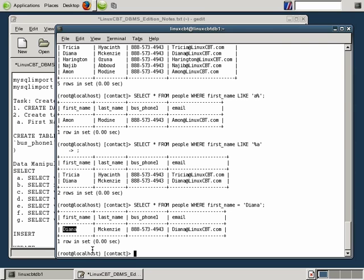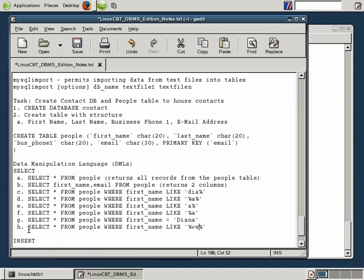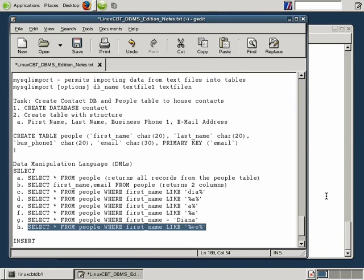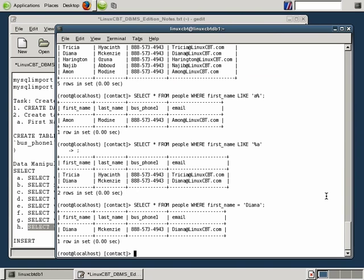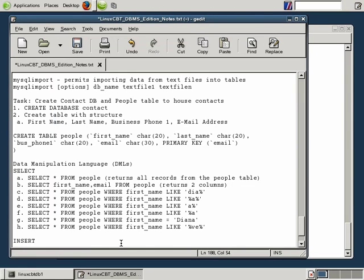Let's say we want to find someone with 'VE' somewhere in the name. Just use wildcards with '%VE%'. This will return only the user or users with 'VE' somewhere in the name — it could be character two or anywhere between the first and last character. In this case, we return just the one row that contains 'VE' in the string. Note that 'VE' cannot begin or terminate the string in this search.